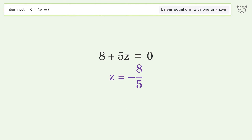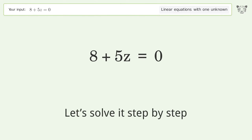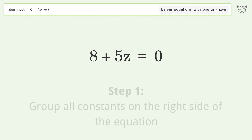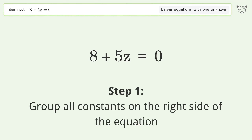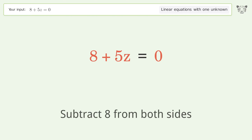Tiger was asked to solve a problem that deals with linear equations with one unknown. The final result is z equals negative 8 over 5. Let's solve it step by step.